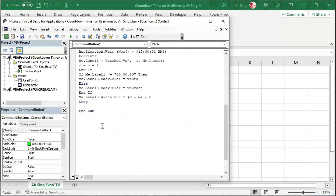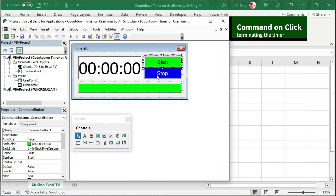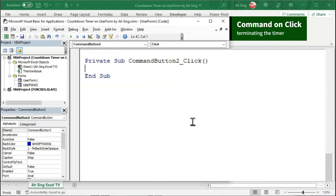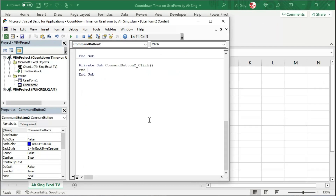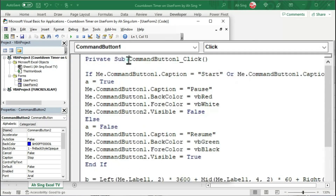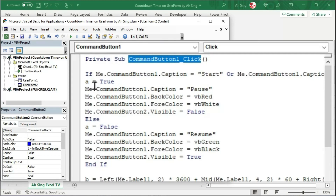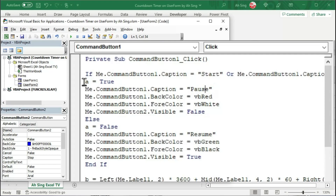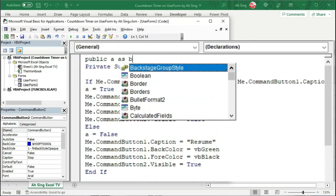The coding part for the first command button is now done. Let's go back to the second user form and double click on the stop button. To stop, simply end everything. Before we check the timer, let's consider a very important issue. Since Excel will re-run all the code whenever the command button is clicked, to ensure Excel does not treat the dummy A as a different variable each time the button is clicked, we should declare A as public. So we type 'Public A As Boolean'.